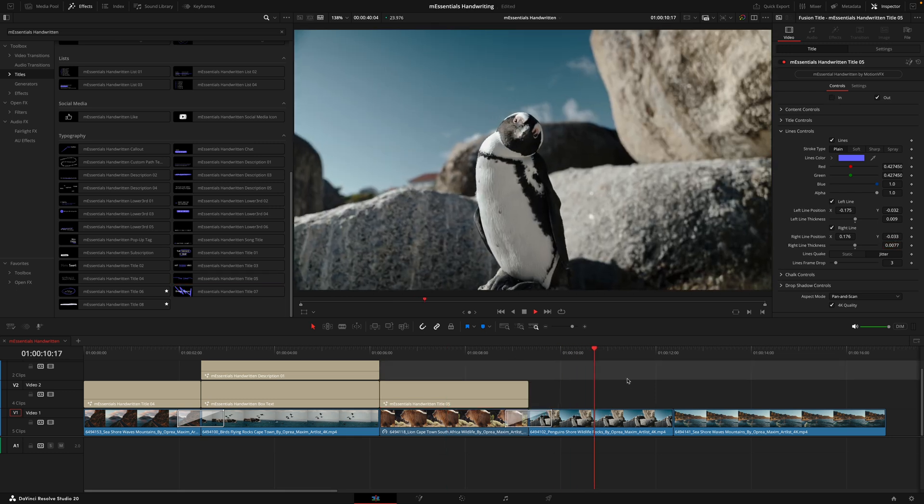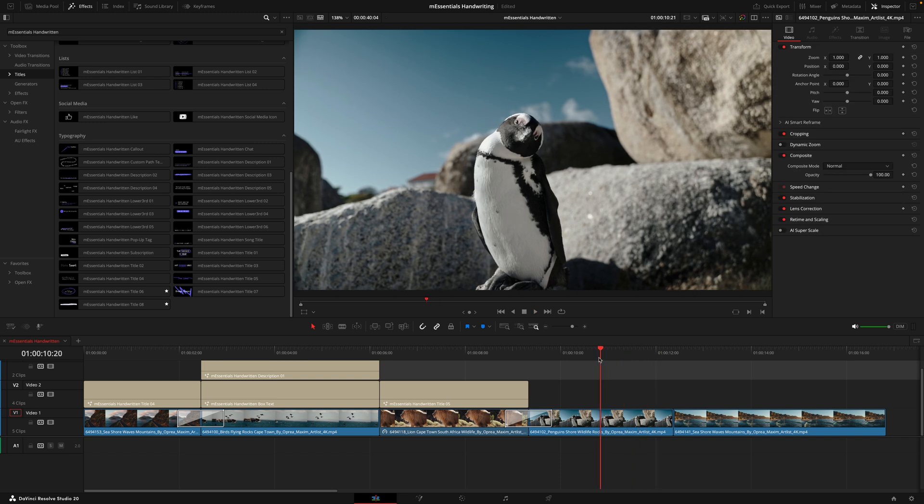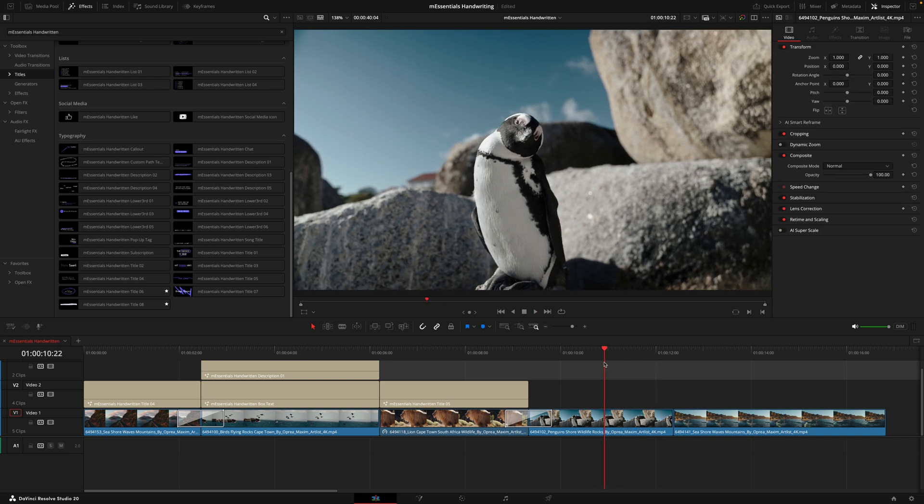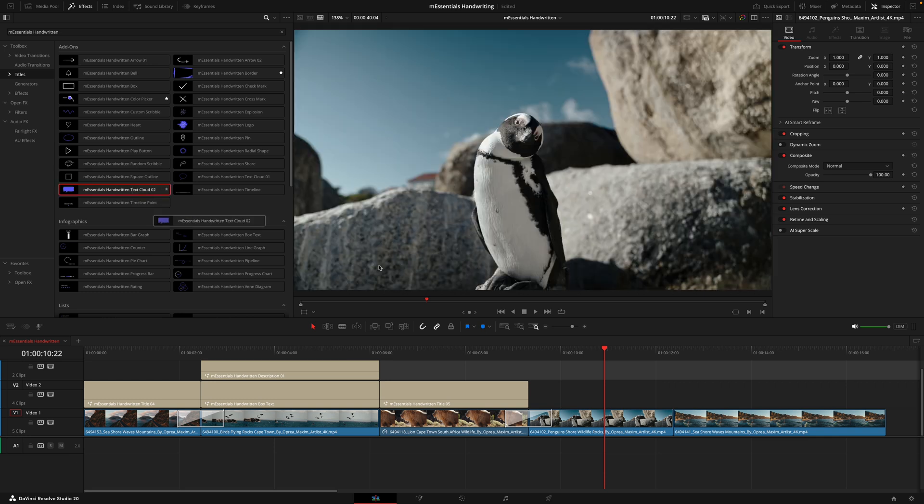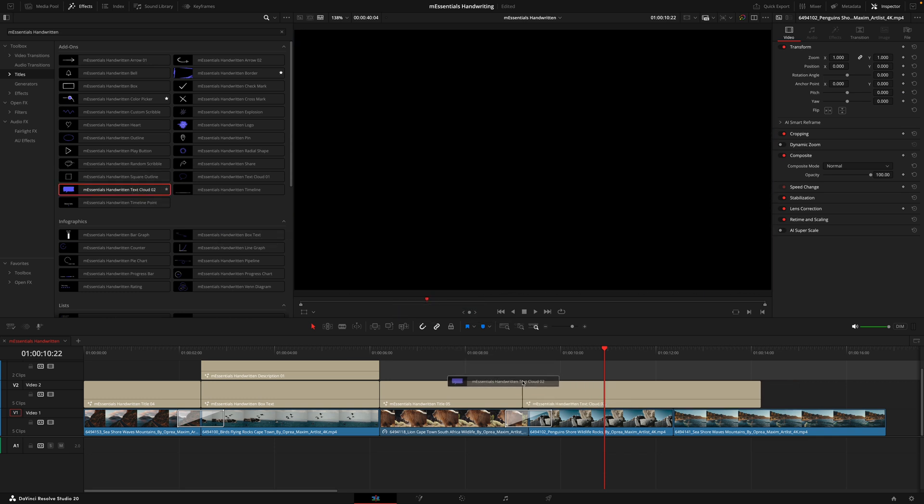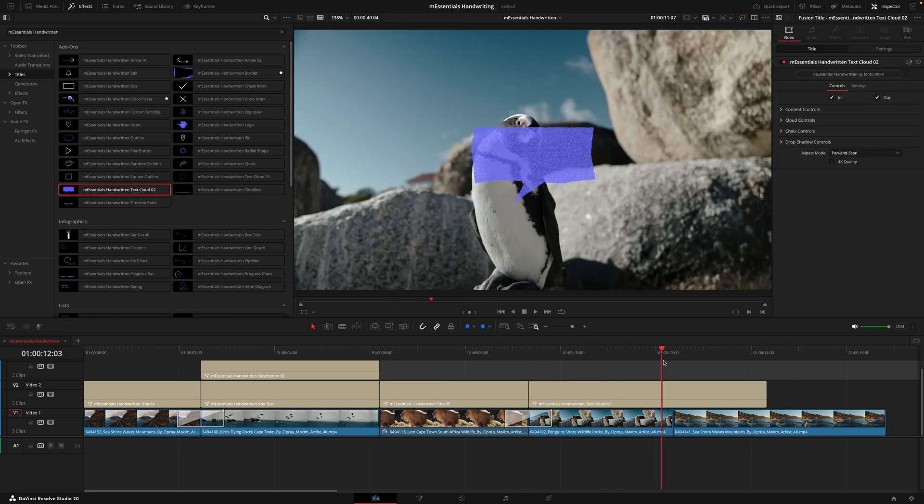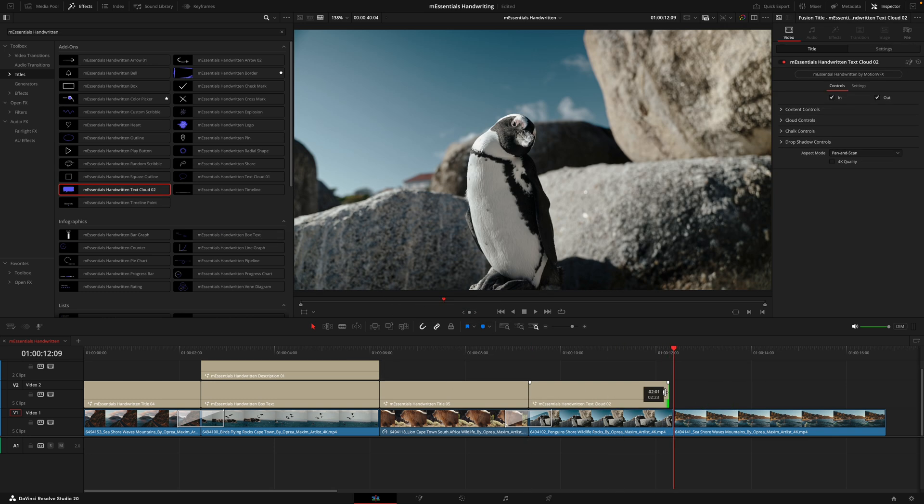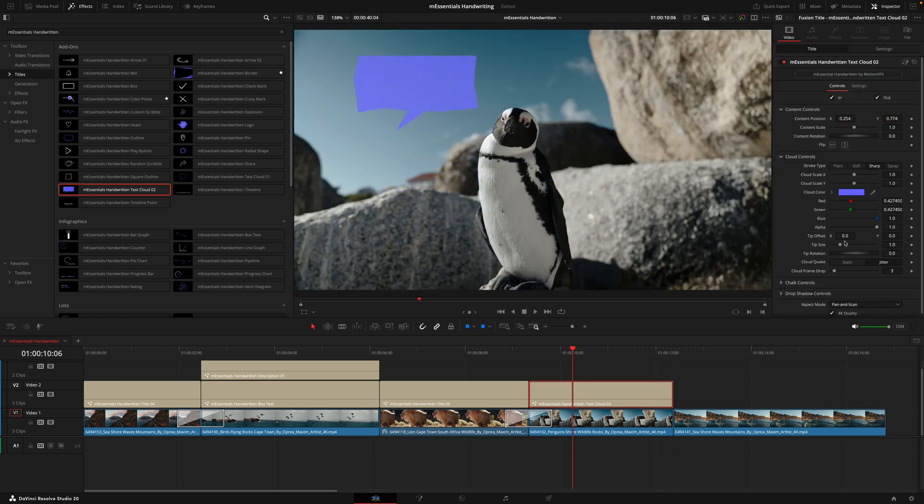Then we have this clip of this penguin looking at the cameraman a little bit confused, and it's a little strange. I think here we could add some comedic value by placing a text box. I'll add the text cloud or two, placing that on to adjust the timing. Then I'll move the cloud to the left, and then in the cloud controls I'll just change where the tip is.